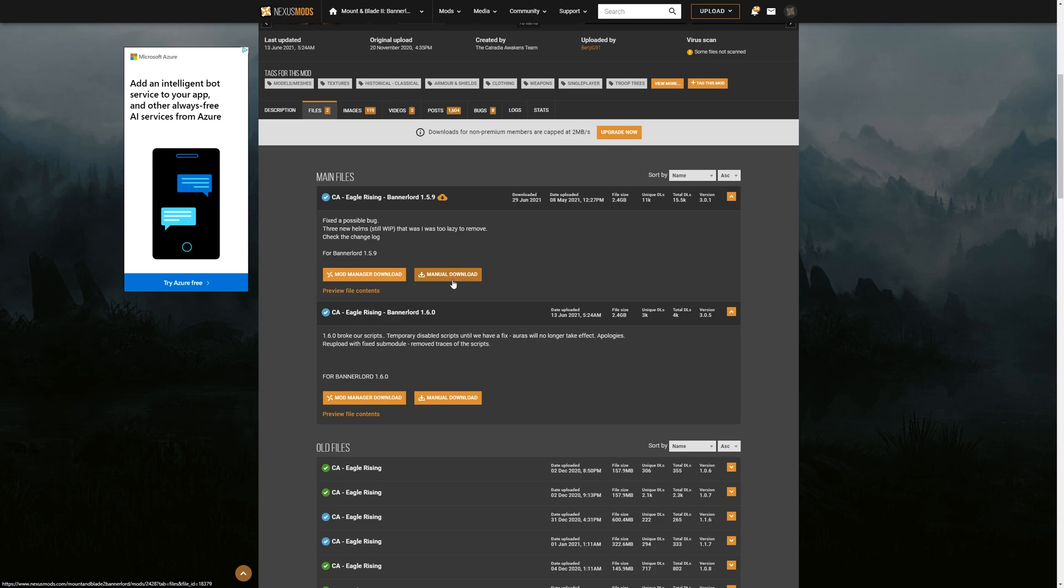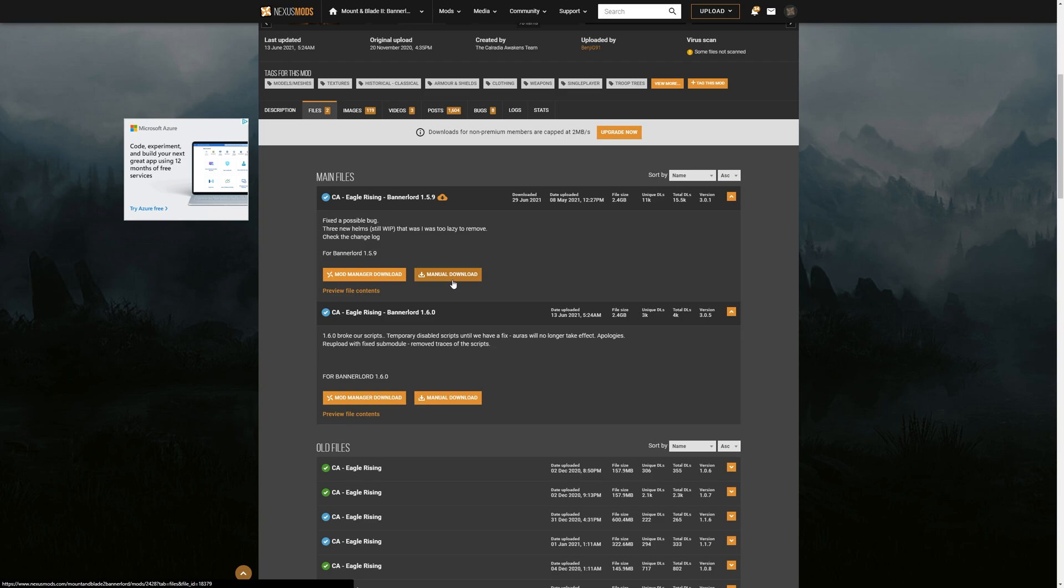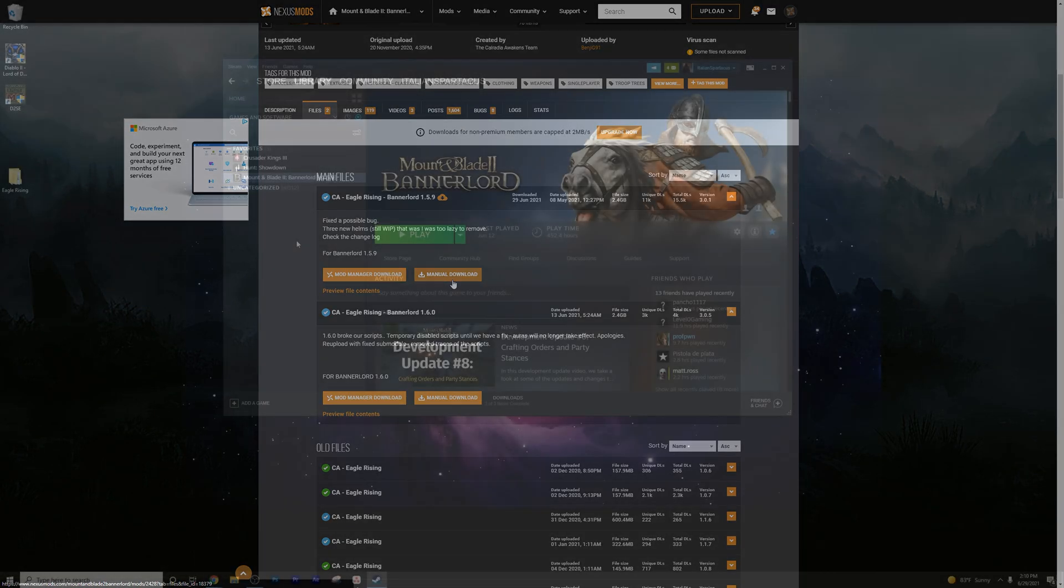It's a 2GB file, so I'm going to jump ahead here. It takes about 20 minutes to download if you're using the free version of Nexus Mods. So let's jump ahead and take a look at how to manually install this.